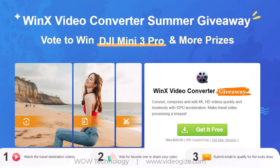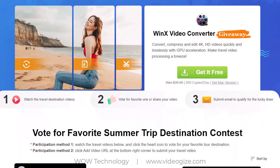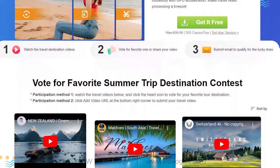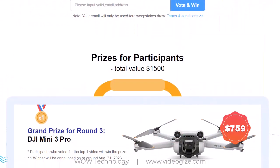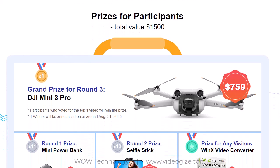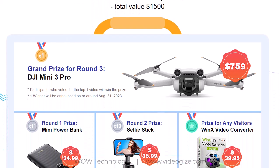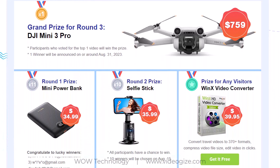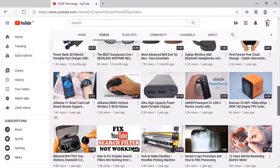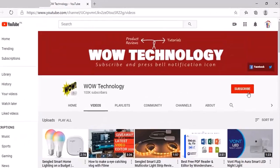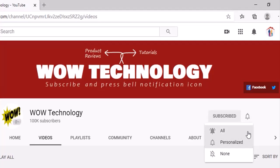WinX Video Converter is offering summer giveaway and you have chance to win DJI Mini 3 Pro and more prizes. All links and details are mentioned in the video description, check now and get your chance to win. Please also subscribe to this channel and hit the bell notification icon for more product review videos.